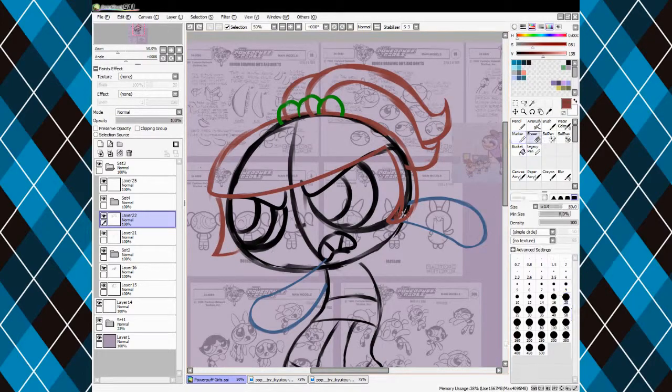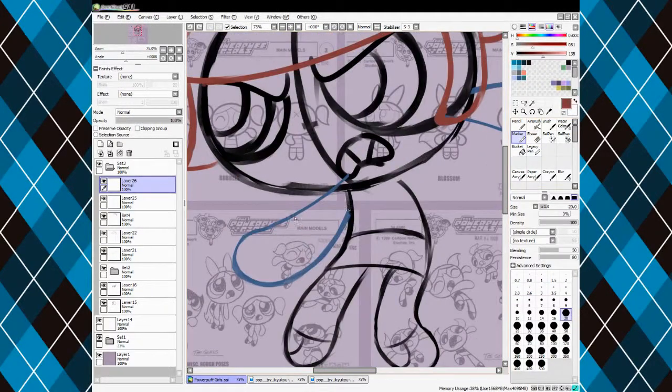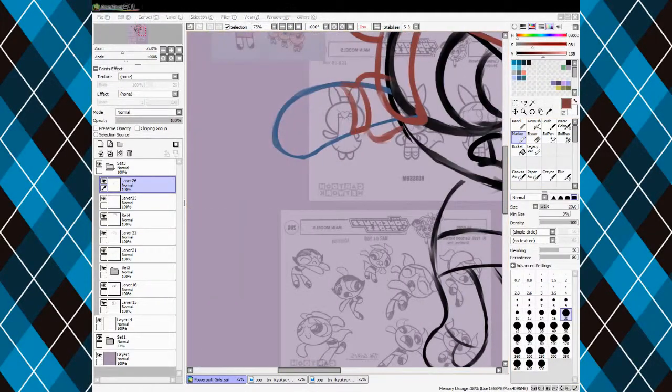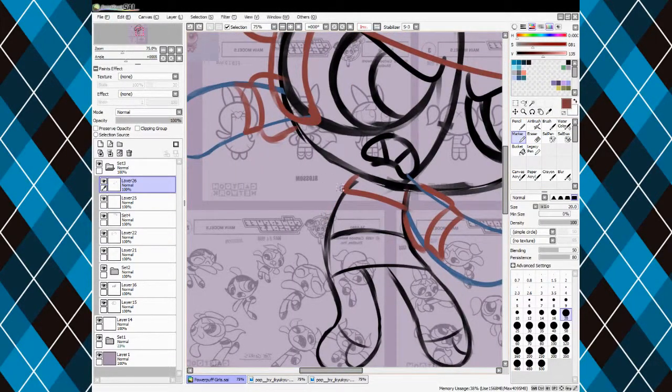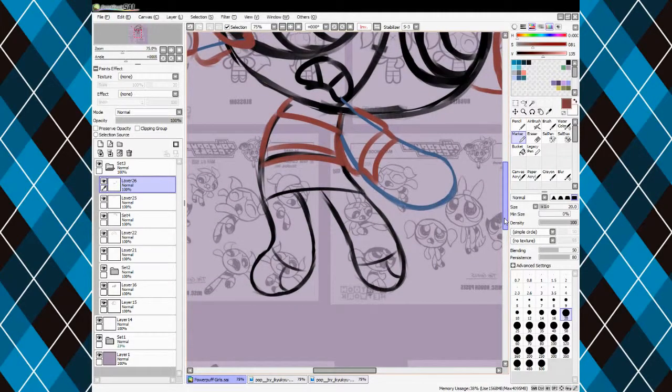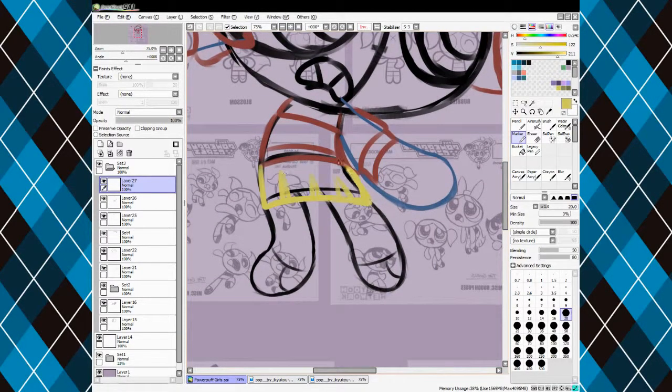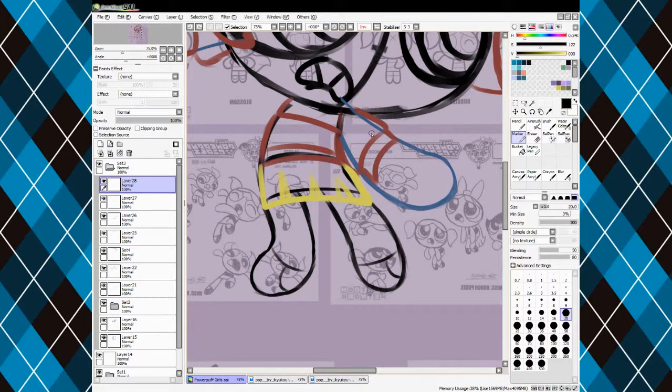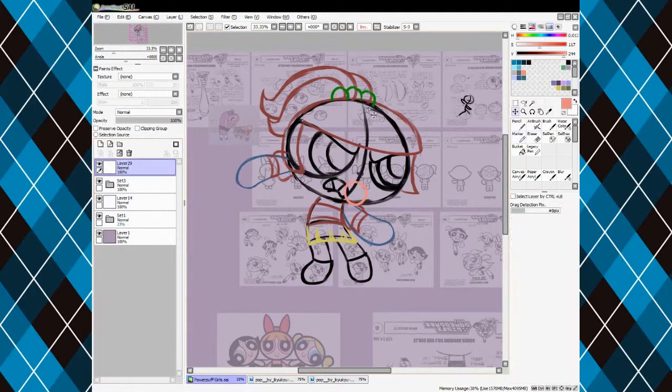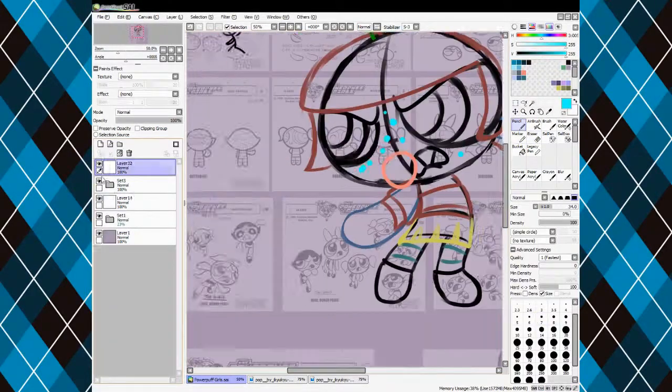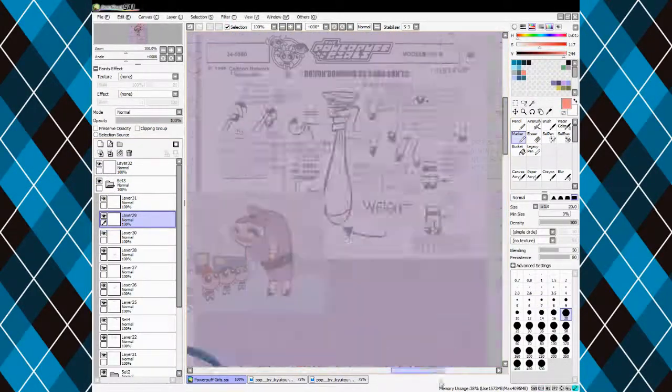When I was deciding on Poppy's pose, I think it was Sluggie or Cater's who suggested she should be in an aggressive pose. Usually I go for something more cutesy, but this was honestly a nice change of pace.